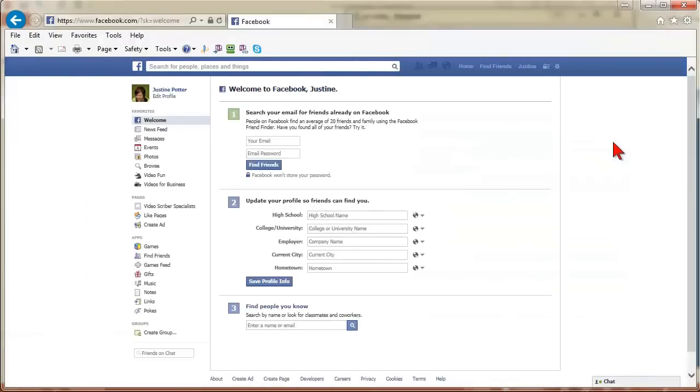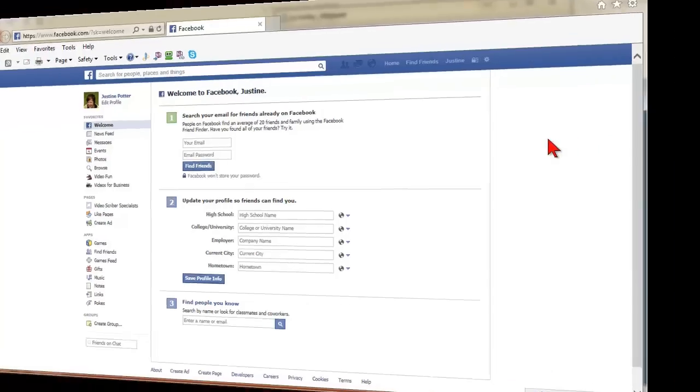Your Facebook page will be tied to your personal profile, but these two are completely separate. No one can see your personal information from your page. Nobody can even see the name of the administrator of the page.